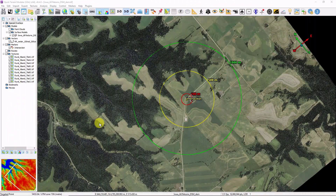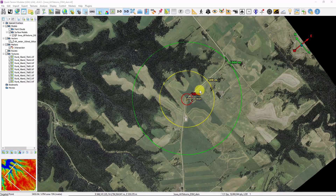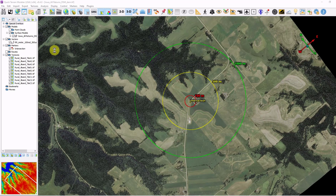There are a couple of new things about annotations in version 8.4.0 as well. First, there's a small library of built-in colorized range rings. This is a big time saver for our users who create the same exact range rings again and again.